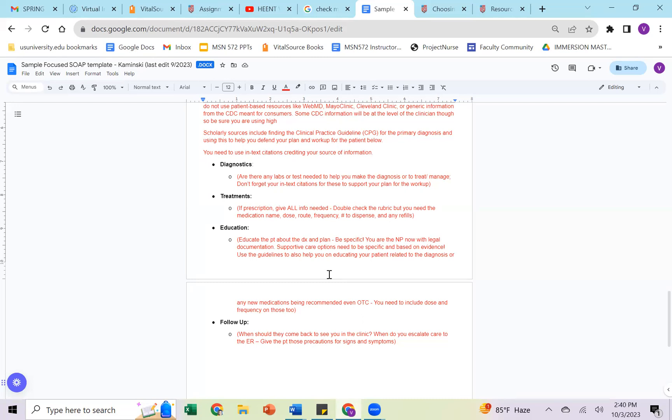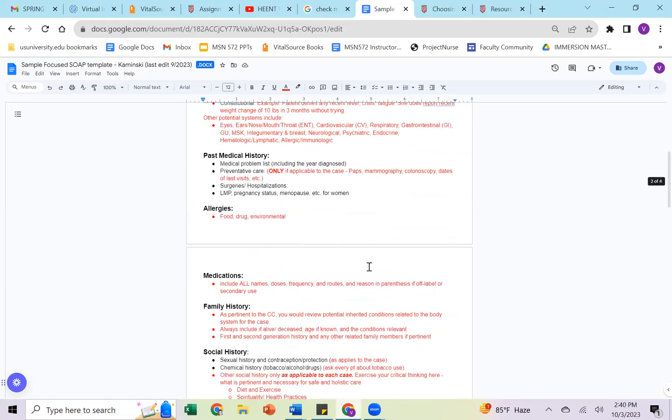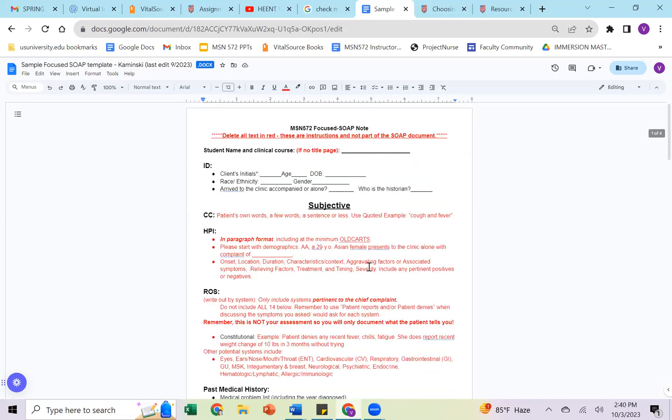So those are a few resources just to talk more through the soap note. Again, this soap note follows the rubric. You can absolutely use the one that is embedded in the course itself in week one. If you have any questions, please always reach out to your grading instructor, and I wish you all of the best.